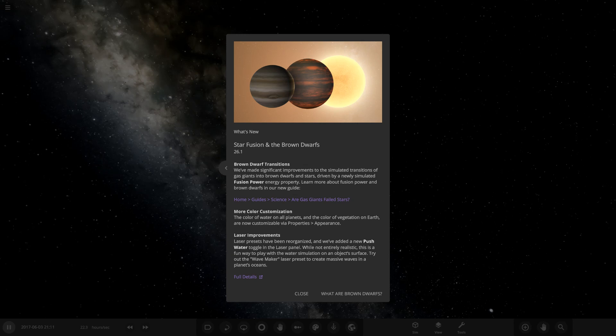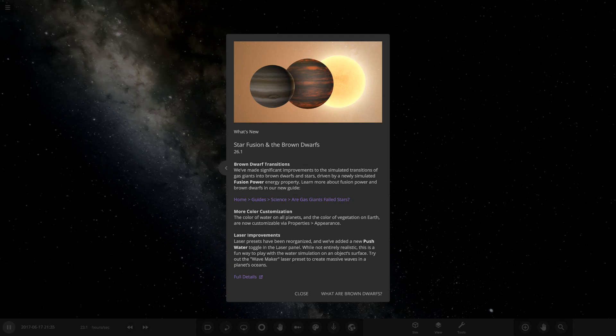Brown dwarf transitions - we've made a significant improvement to the simulated transitions of gas giants into brown dwarfs and stars. If anyone who's been around for a while, if you remember back when update 24 came out, the way gas giants turned into brown dwarfs, they used to just heat up and stay at a permanent temperature. But in update 24 that didn't work anymore, and even if you gave it enough mass it would still cool down. It looks like that has come back now, which is really really cool.